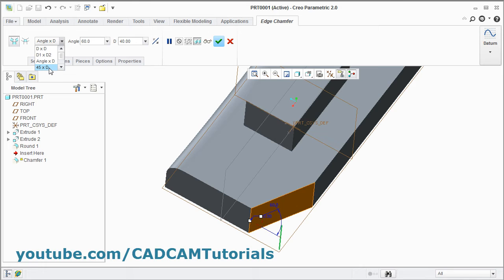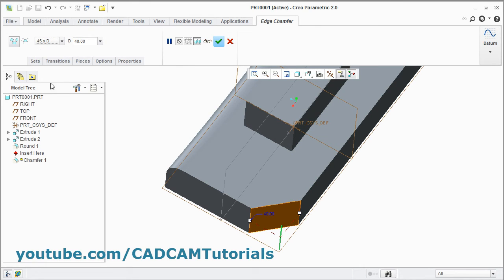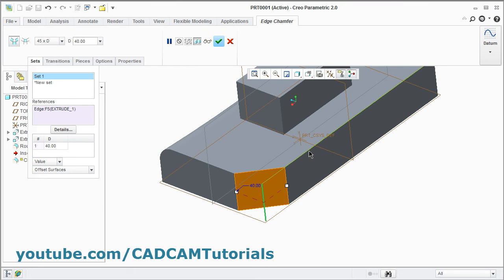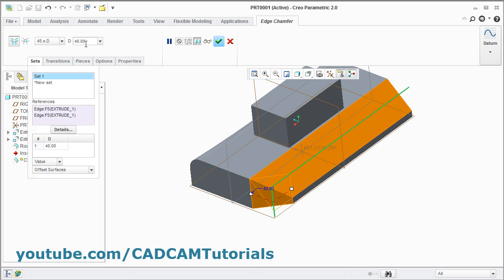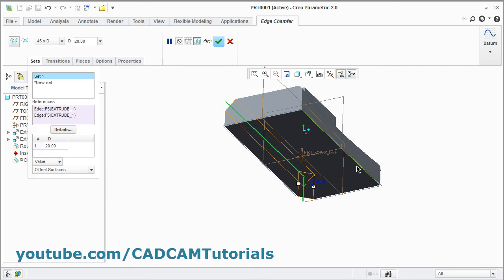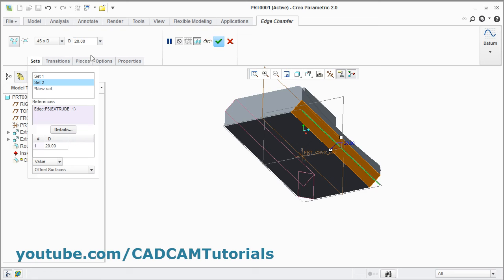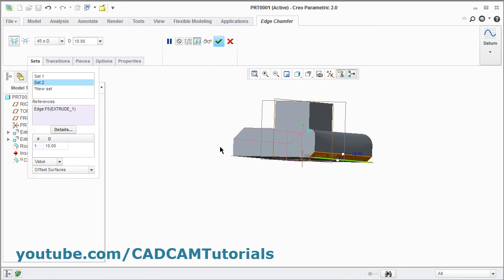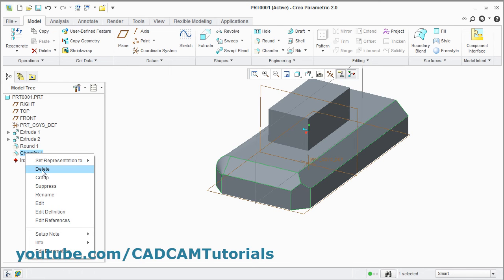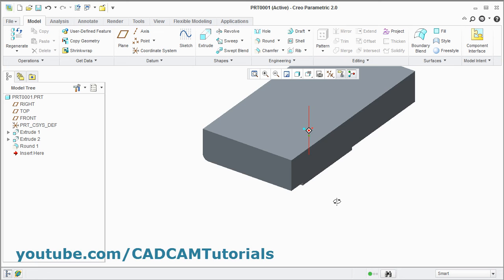You can also create a chamfer with an angle of 45 degrees and a given distance. The set concept is the same as seen in the case of Round. To create same-dimension chamfers, press Control and select the edges — it will create the chamfer with the same dimension. To change the dimension, select the edge without holding Control and give a different dimension for the next set. By right-clicking on any set you can remove it. We will cancel this chamfer and delete it.